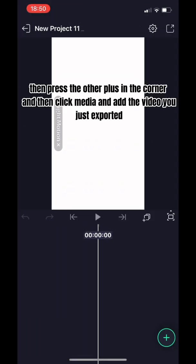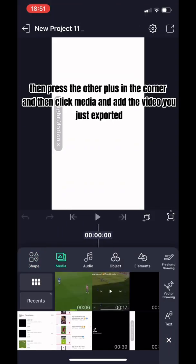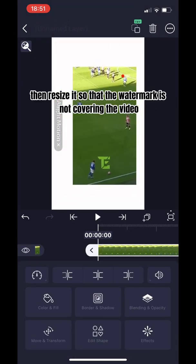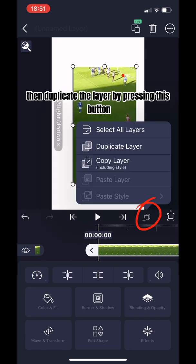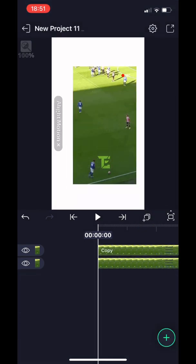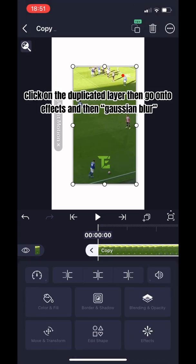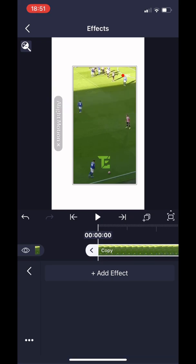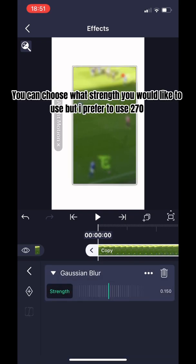Then press the other plus in the corner, click media, and add the video you just exported. Then resize it so that the watermark is not covering the video. Then duplicate the layer by pressing this button. Click on the duplicated layer, then go onto effects and then Gaussian blur. You can choose what strength you would like to use, but I prefer to use 270.